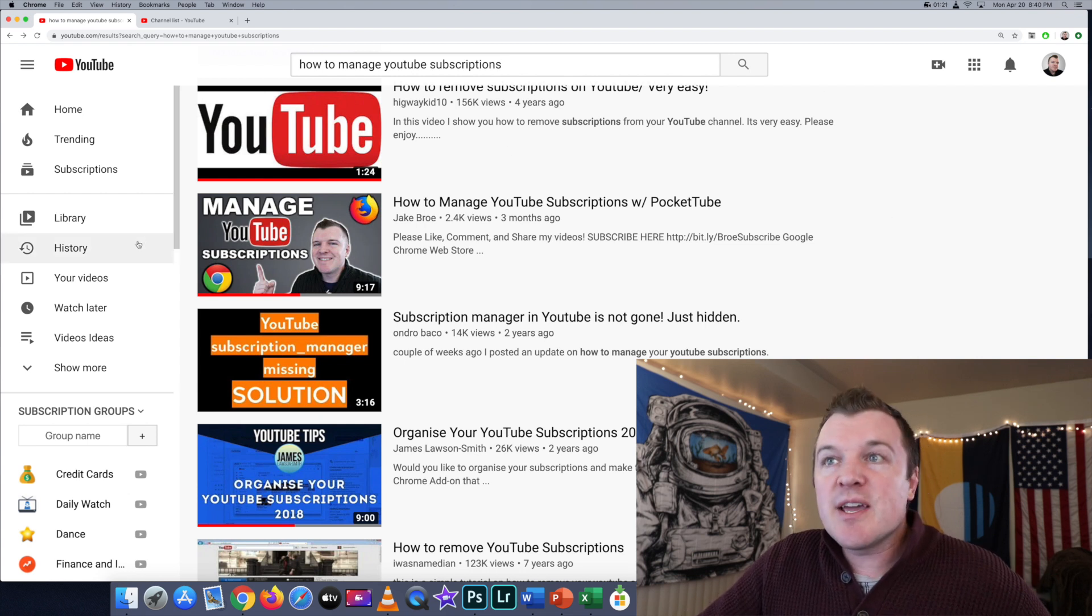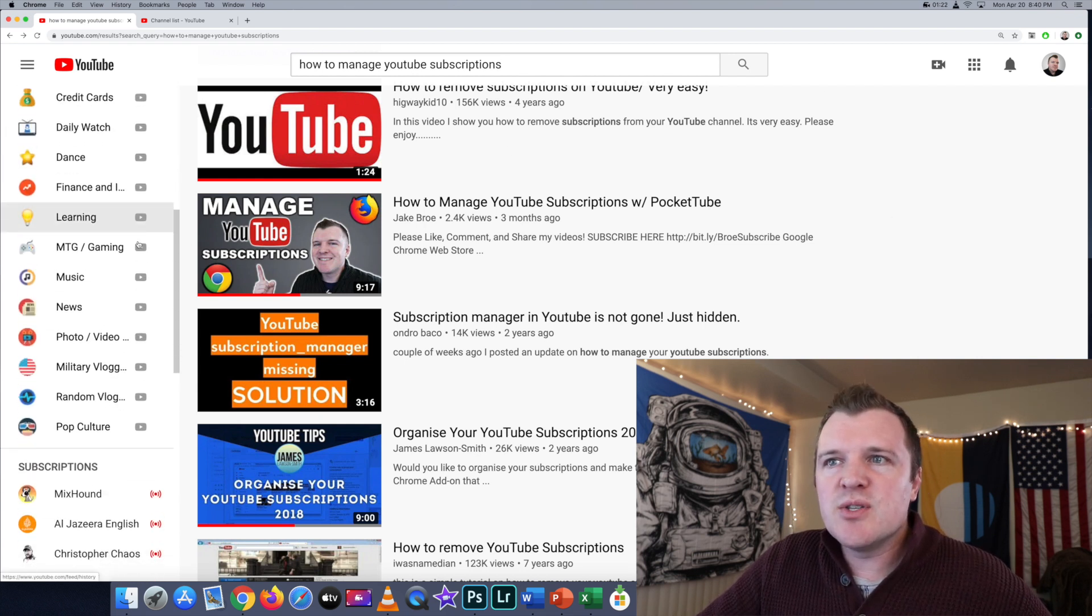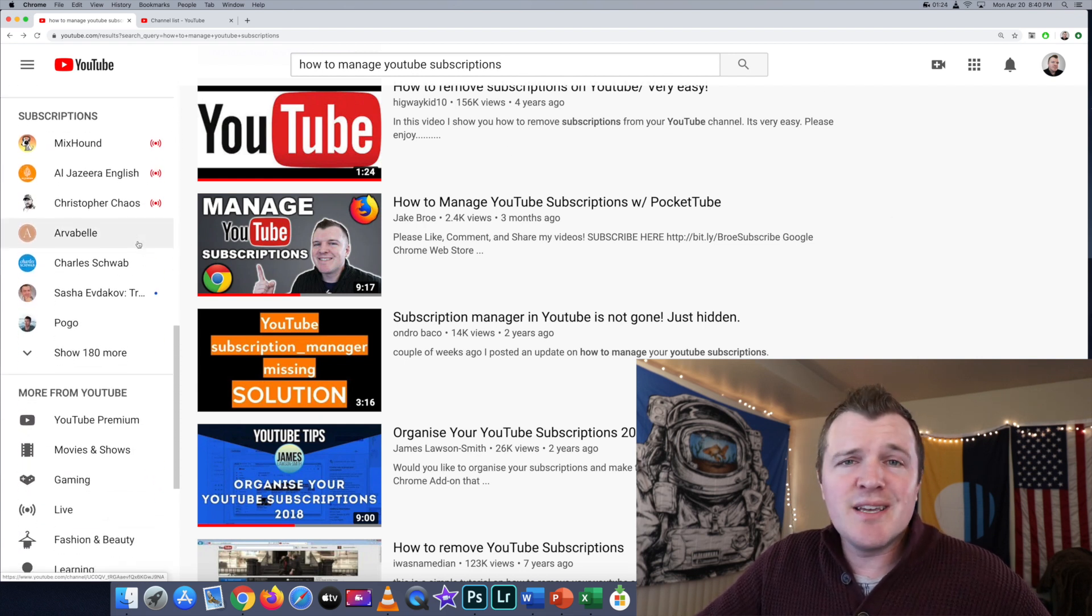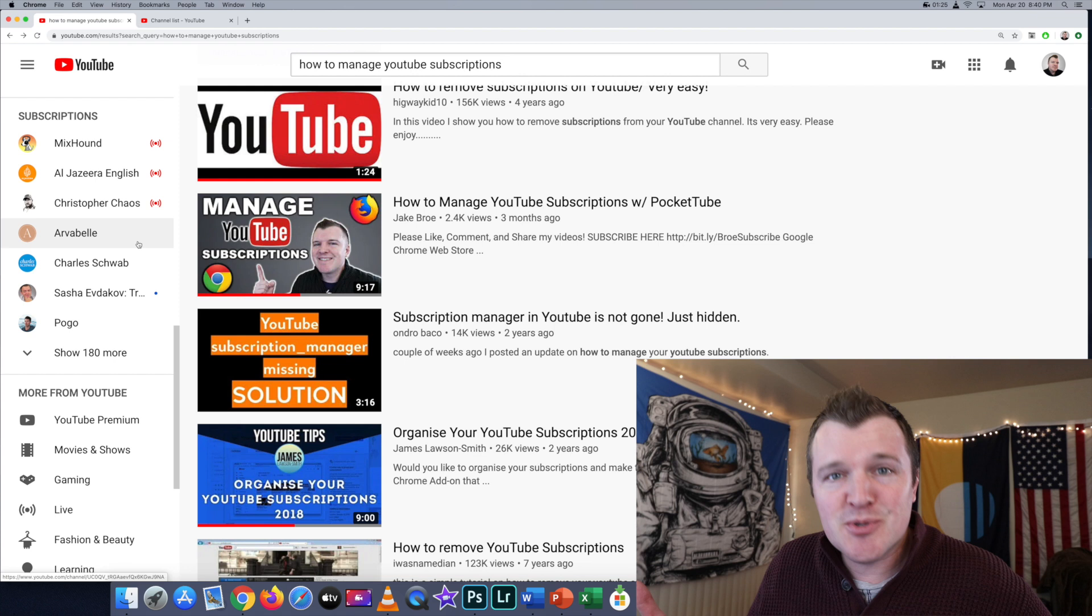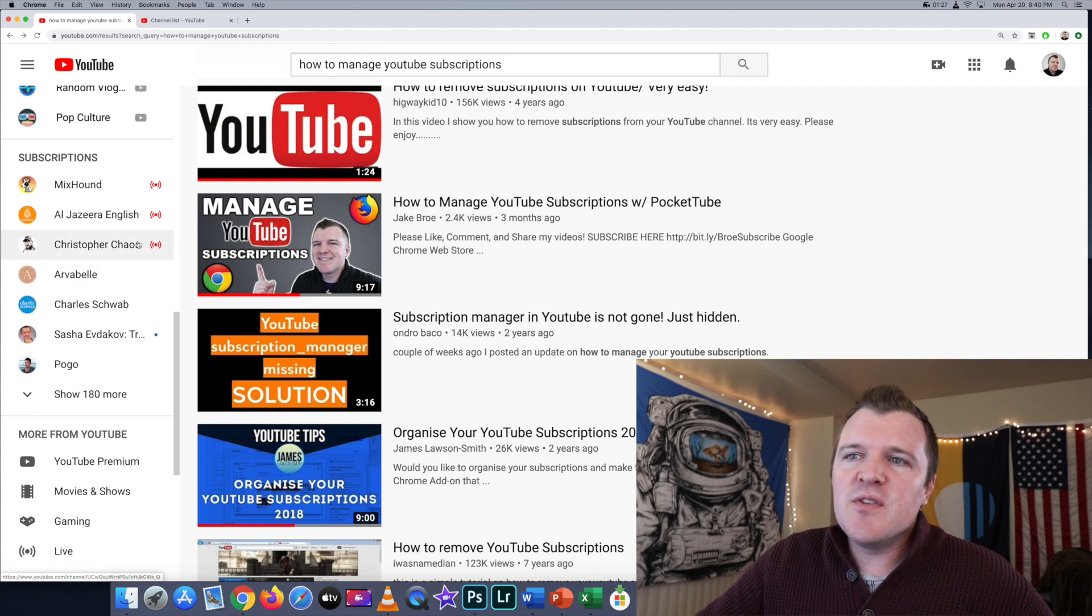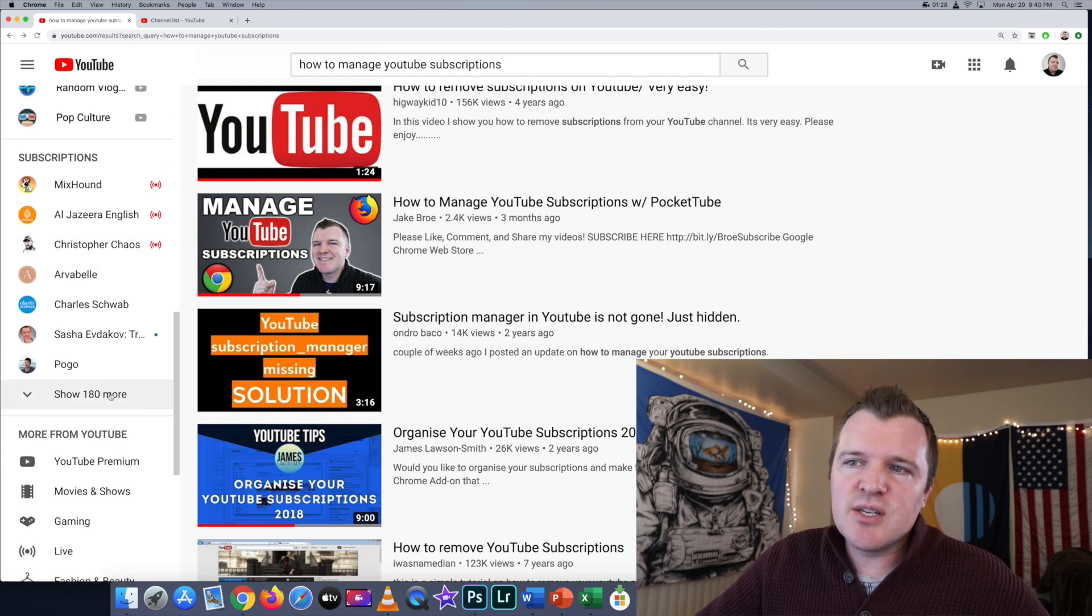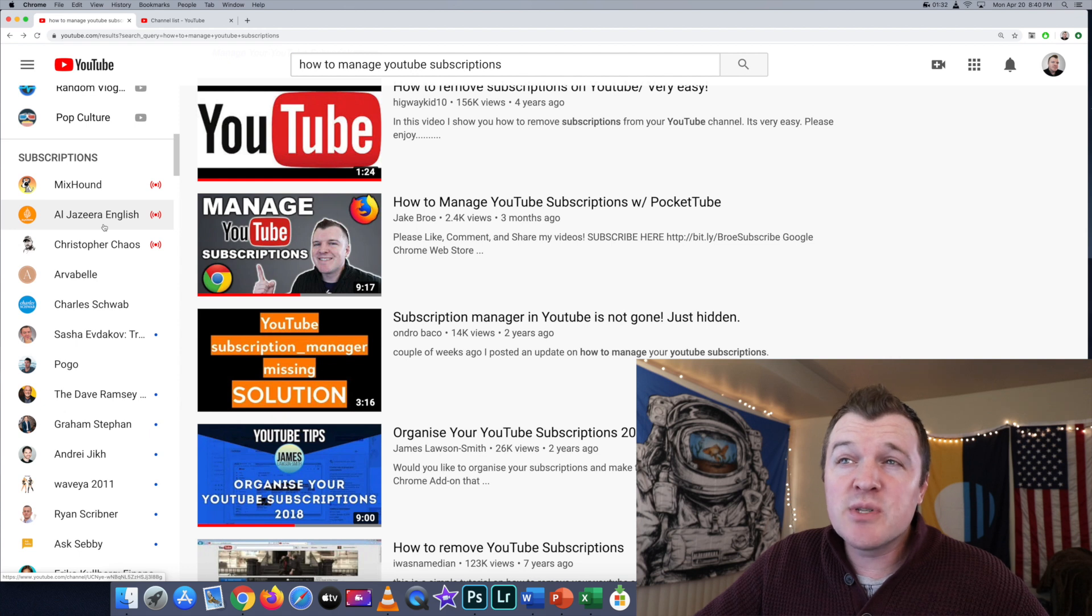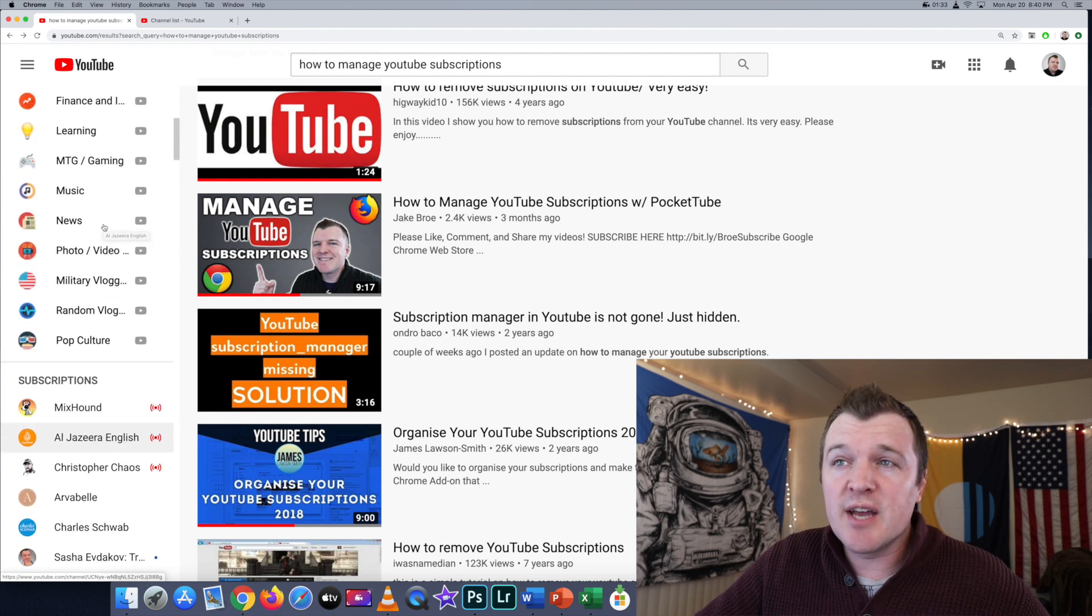If you're like me, you've been on YouTube for a long time and you've probably subscribed to quite a few channels. If you notice here, it says 'show 180 more,' so I'm subscribed to almost 200 channels.